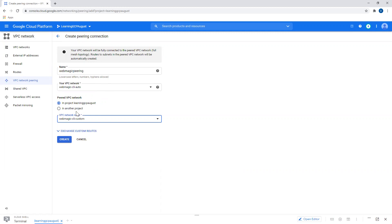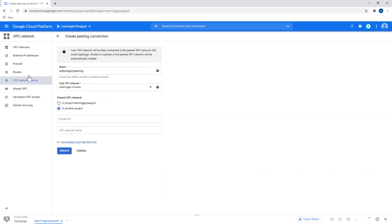I can create peering between two projects' VPCs as well. An alternative option can be creating a shared VPC, but it can involve IAM permissions to be associated. Shared VPC gives you an option to share your VPC with some different organization.